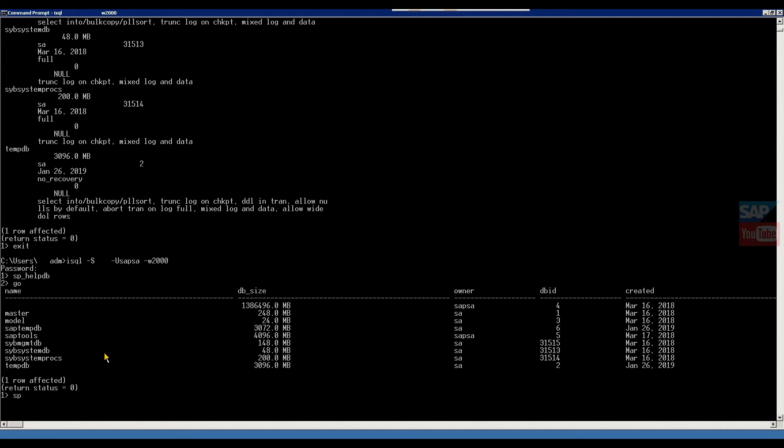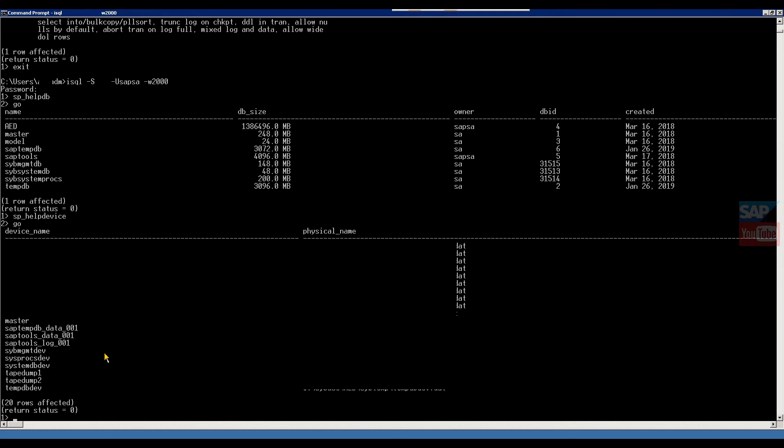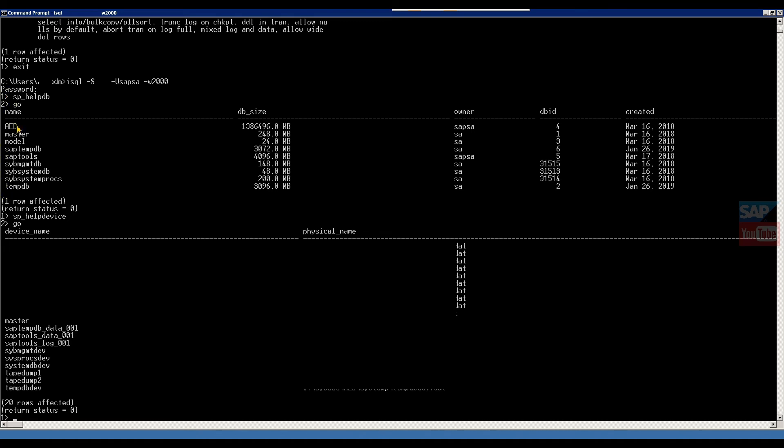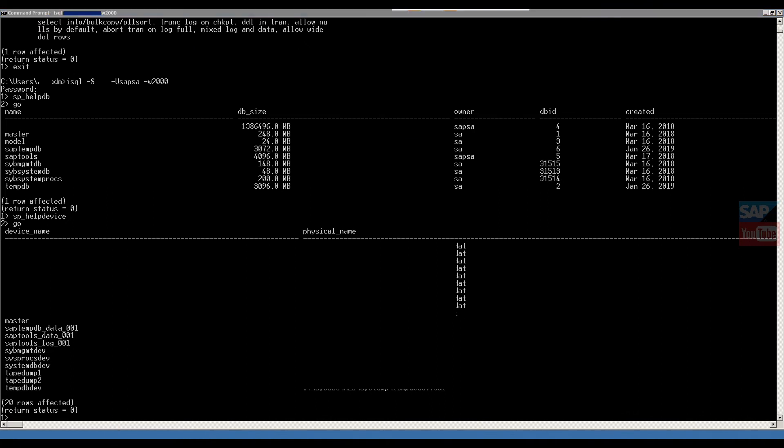Then now if you want to go in detail, then SP_HELPDEVICE. In this command, you can find more detailed information about the database, like in one database there are a number of multiple data files. In master DB, this is the file. This is the basic command for you to identify and learn.